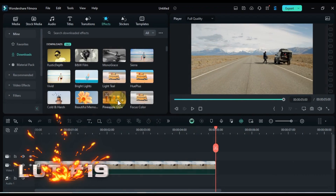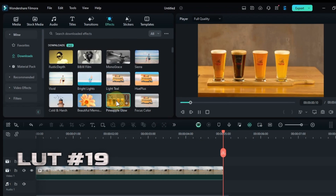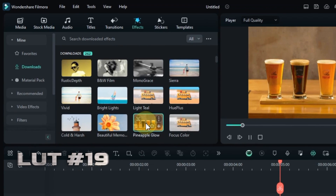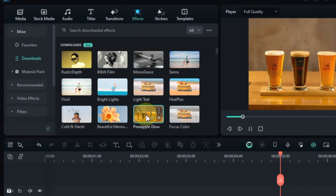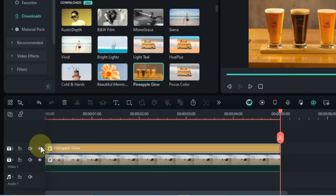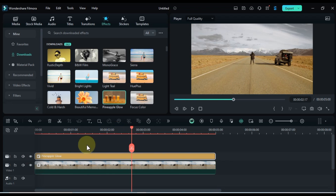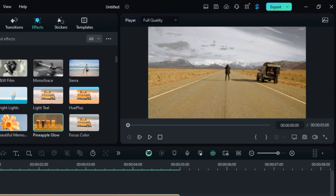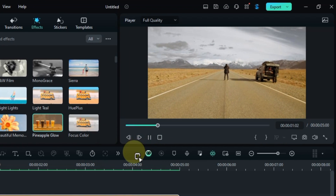Let's move onto LUT number 19, Pineapple Glow. Search for it in the Effects tab, and drag and drop it onto your clip to add a warm and inviting summery feel. Let's see how this LUT transforms your clip.